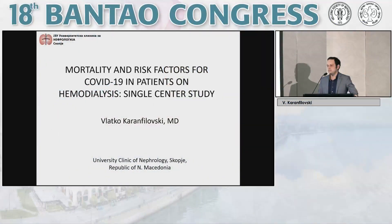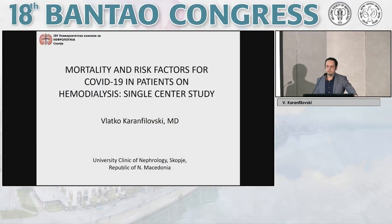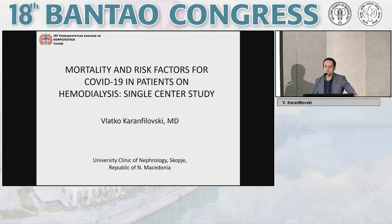The topic of today's presentation is about mortality — in-hospital mortality — and risk factors for mortality of COVID-19 in patients on chronic hemodialysis.